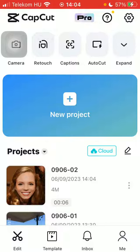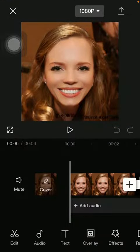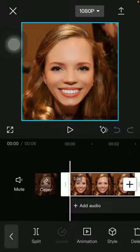First of all, open the app on your phone, tap on the edit button and select the project that you want to edit, and click on the edit button down below on the left side corner of the page.